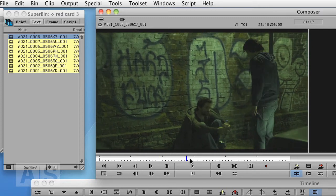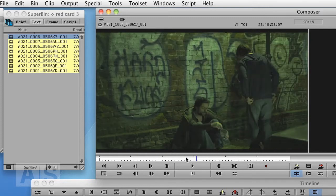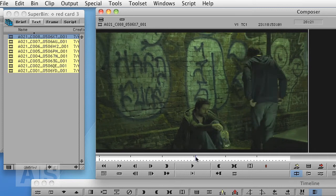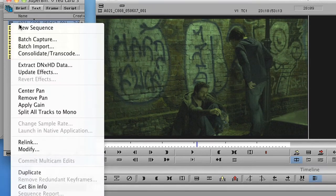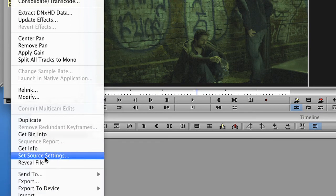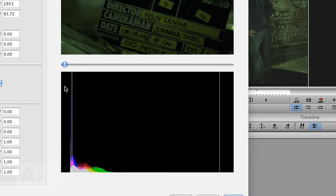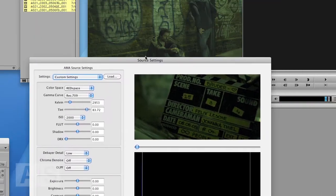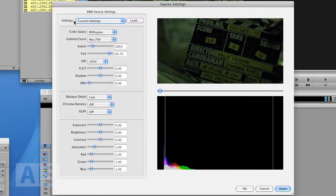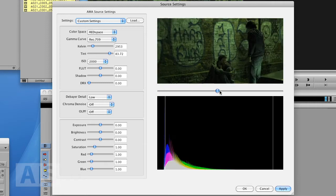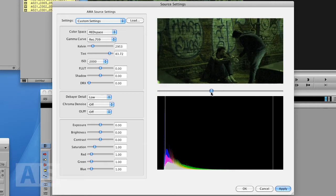There's also a greenish tint to the image and you might want to change that. So right click on the master clip and choose Set Source Settings. This will open this nice source settings window.